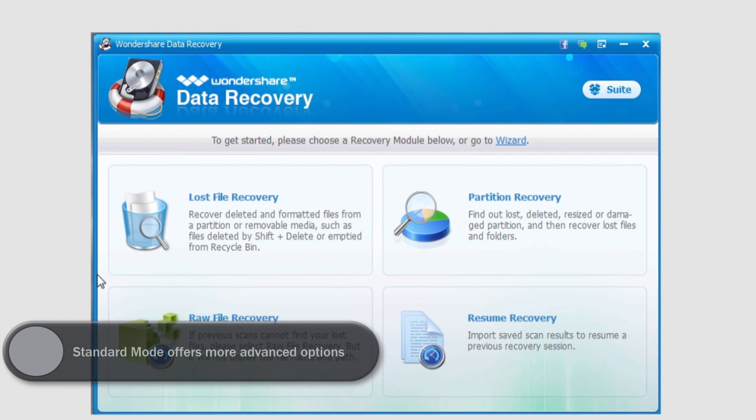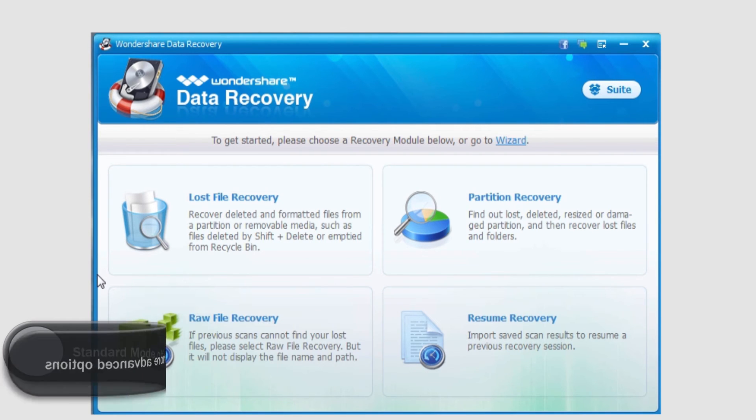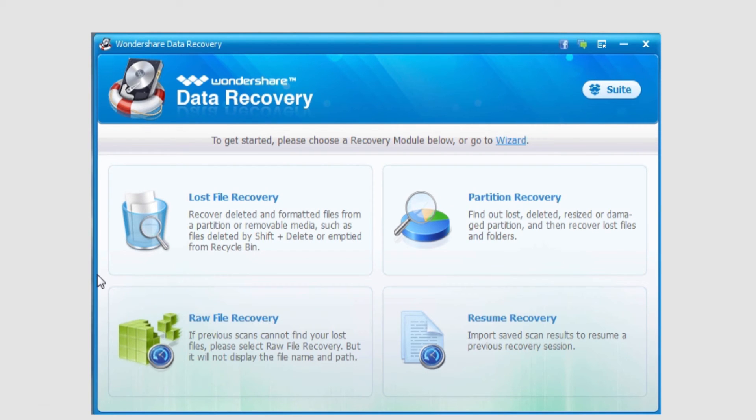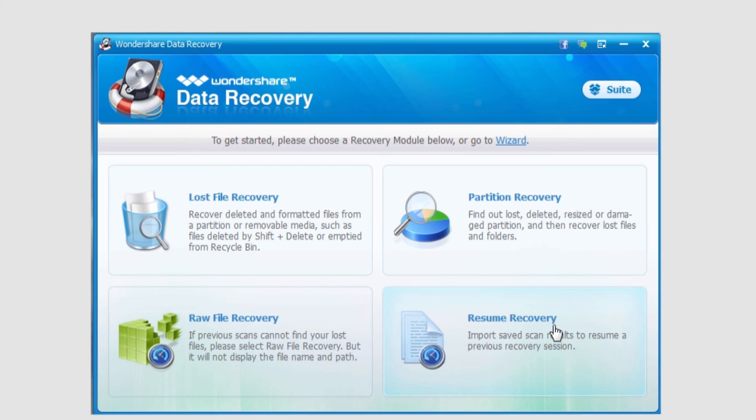In this mode, standard mode, we have a lot more complex options as I mentioned. We have lost file recovery, partition recovery, raw file recovery, and resume recovery.